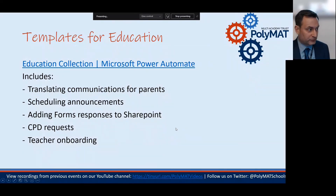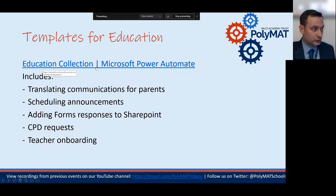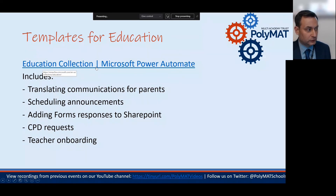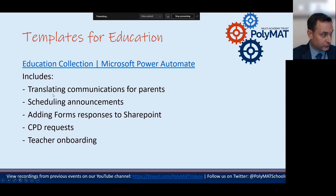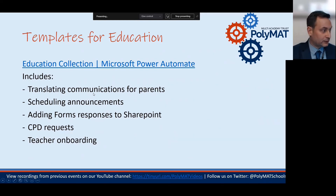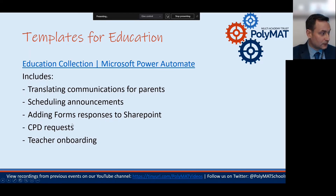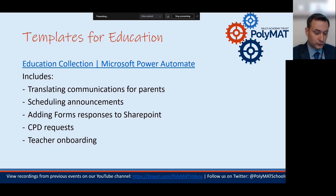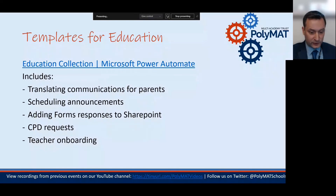There is a large number of templates created by Microsoft for education. You can find them in the template section of Power Automate under the education area. Examples include automatically translating communications into different languages using Microsoft Translator, scheduling announcements, adding form responses to SharePoint, handling CPD requests, and teacher onboarding — where a school creates a list of tasks a new teacher must complete and adds them all to their to-do list.